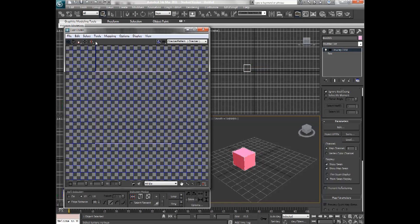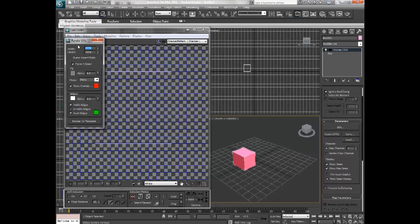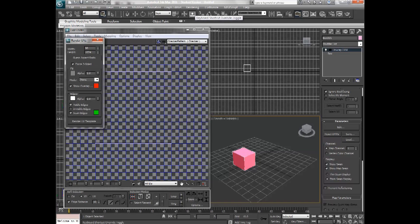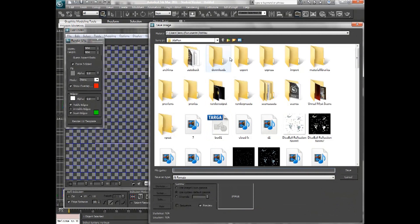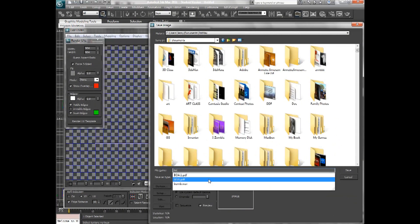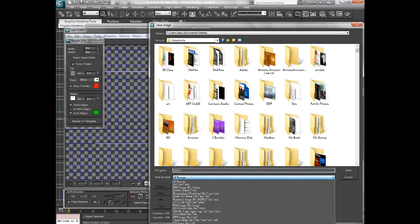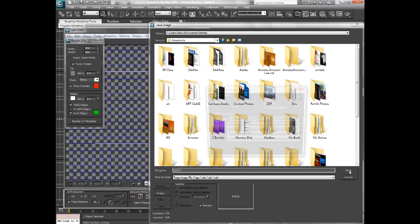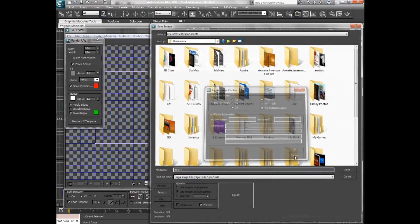So I'm going to save this out. Go to Tools, Render UVW Template, and I'm going to save it to the same size I have the texture. So the texture is 984 by 984, so I'm going to save it as that. I'm going to hit Render, and save. And I'm going to save it in my documents as Box01. Make sure to save it as a Targa file. And these settings are fine.